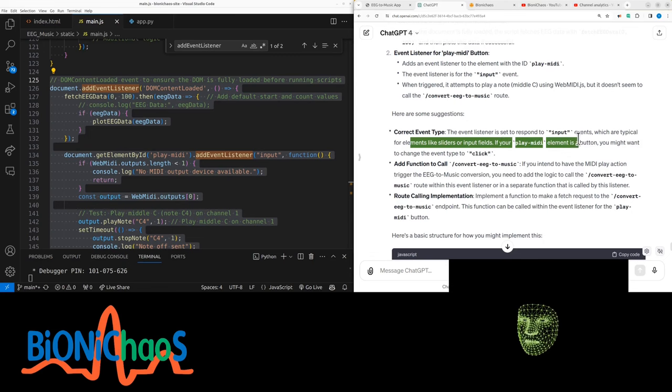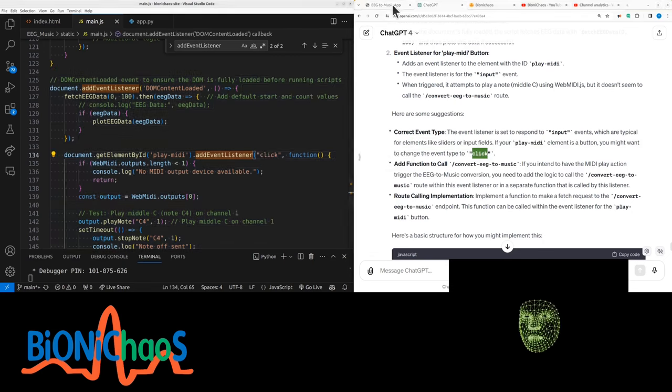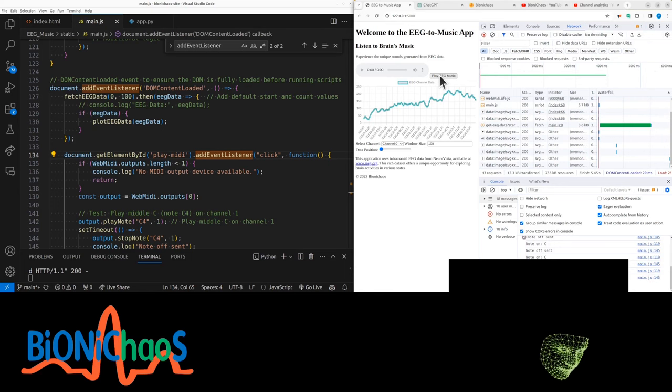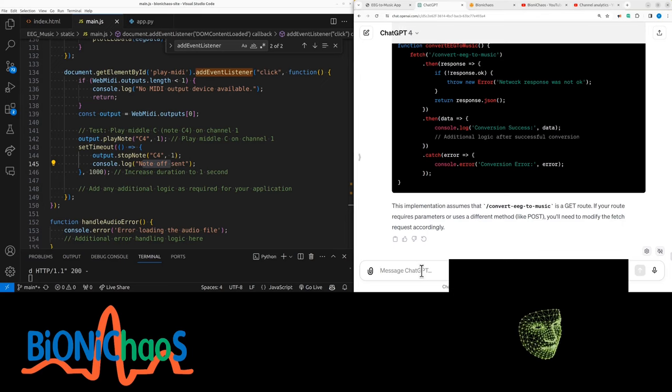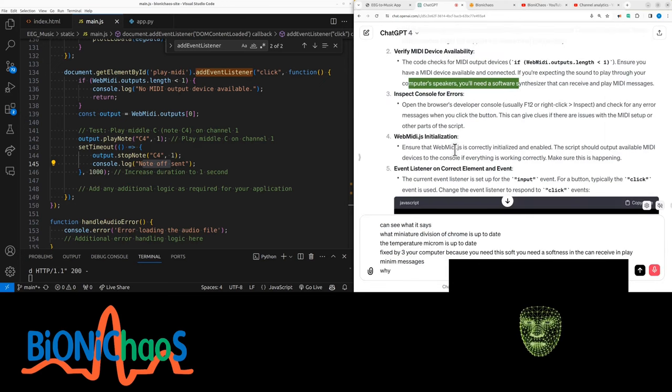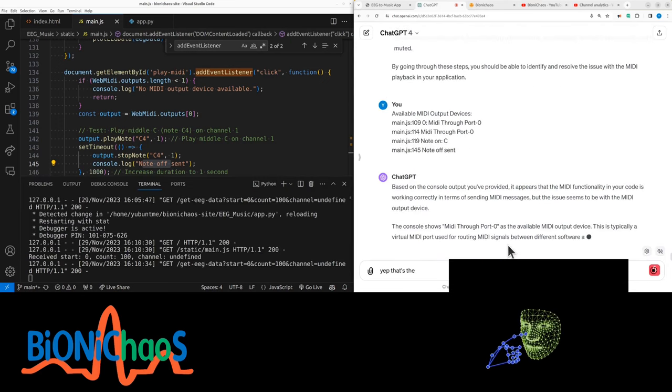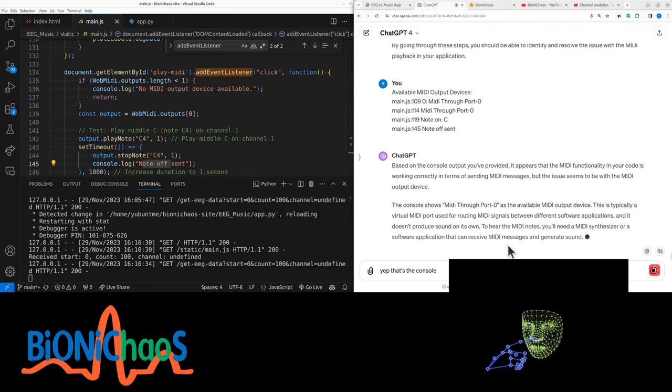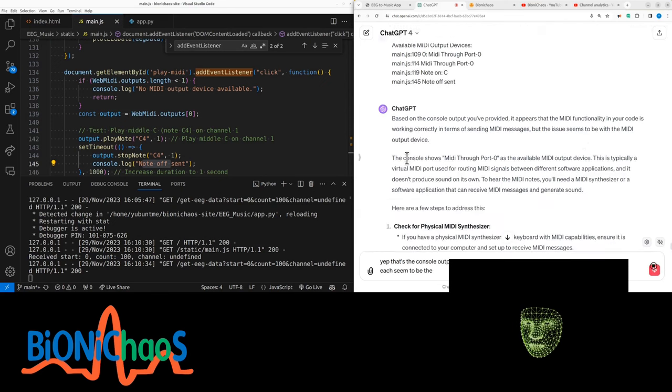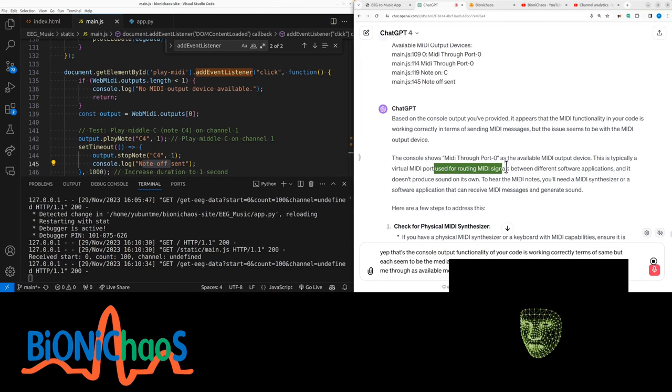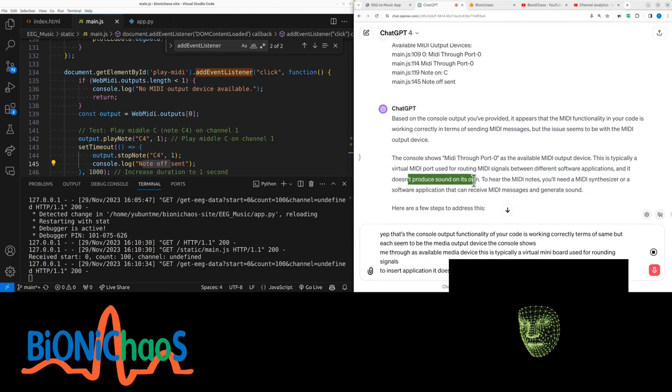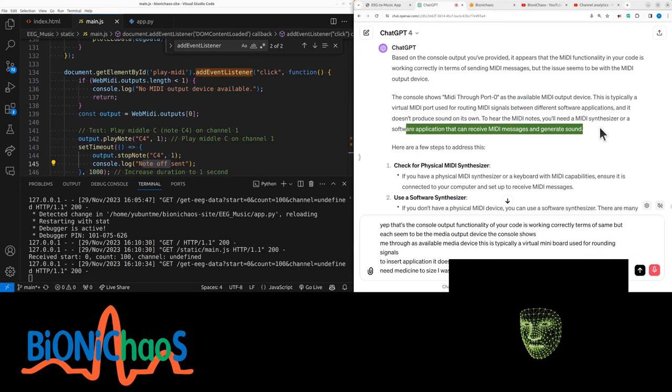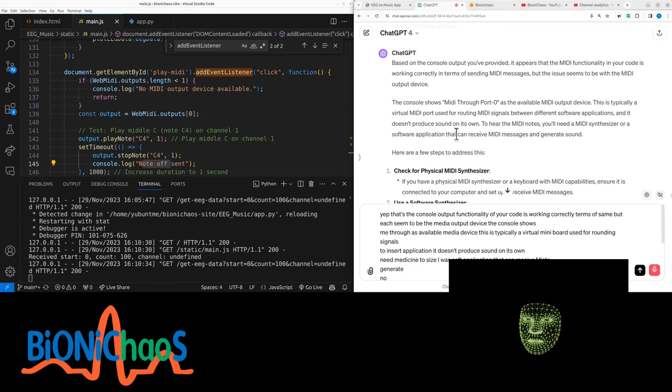If you're playing it as a button, you might want to turn it into a click. That's a great suggestion. Okay, we work now. Now it's working. Can I hear anything? Should hear a tone for one second. No, it wasn't working. We had the frequency generator working but not the tone generator. The console shows MIDI through as available MIDI output device. This is typically a virtual MIDI port used for routing signals between software applications, and it doesn't produce sound on its own. You'll need a MIDI synthesizer or a software application that can receive MIDI messages.